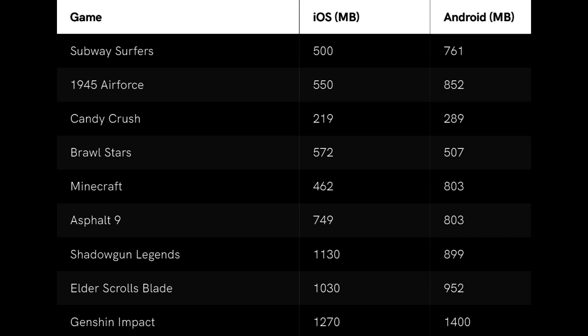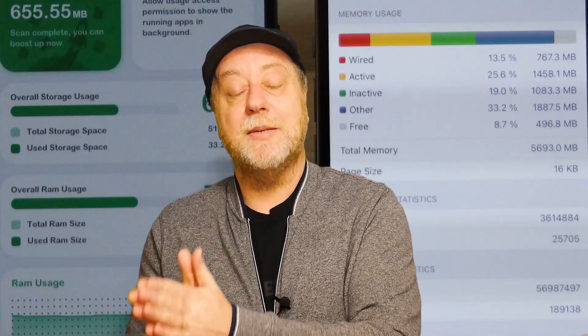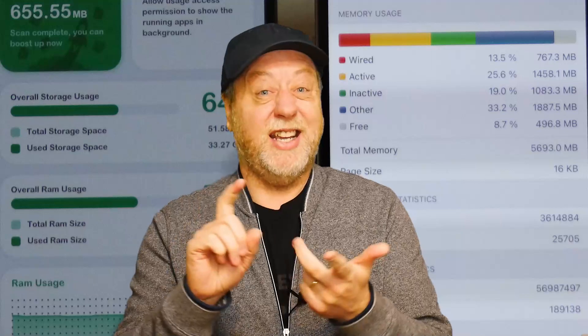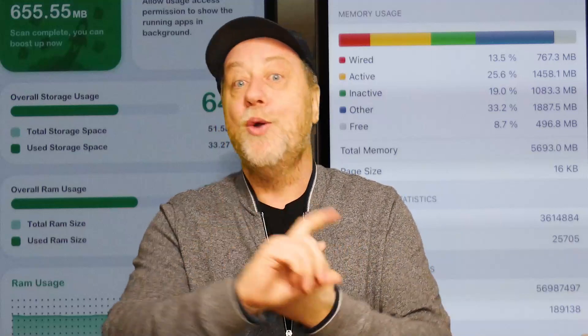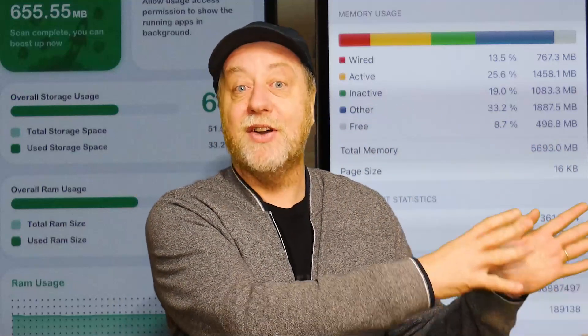It's a mixed bag. Subway Surfers is 500 megabytes on iOS versus 761 on Android. Brawl Stars is 572 on iOS and 507 on Android — actually less on Android. Minecraft is 462 on iOS versus 803 on Android — almost double. Shadowgun Legends is 1.1 gigabytes on iOS versus only 900 megabytes on Android. Because we're dealing with native on both platforms, the games are very similar in size. On average, Android games are about 10% bigger — but with factors like compiler versions, texture resolution, and OpenGL ES versus Metal all playing a role, that 10% can go either way.